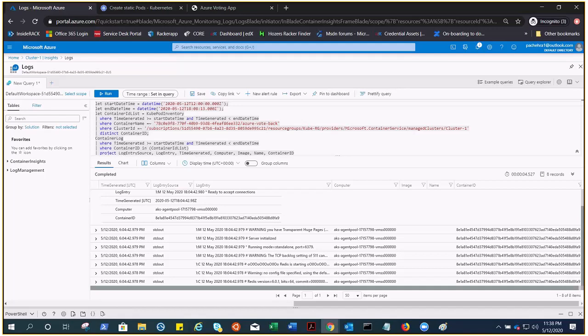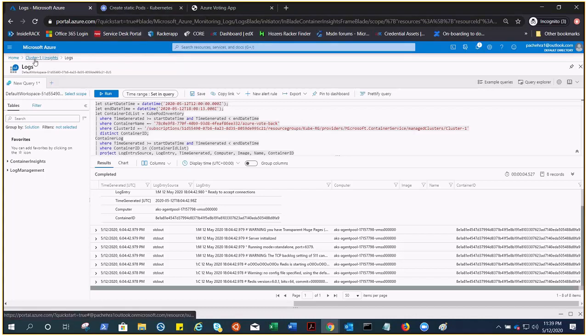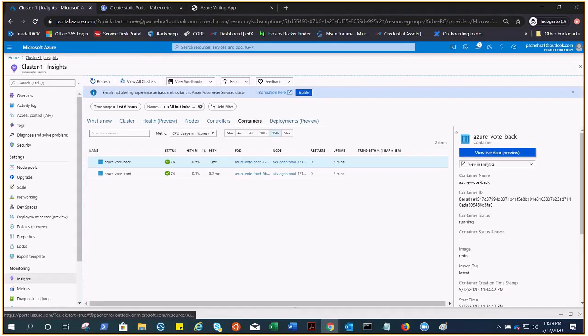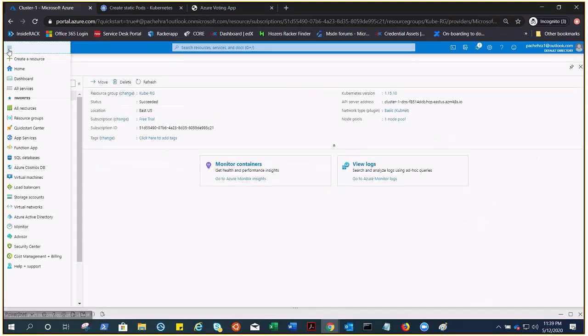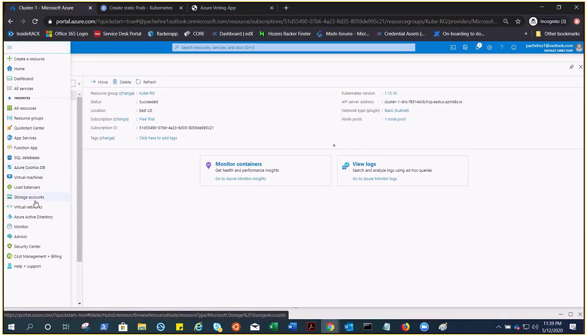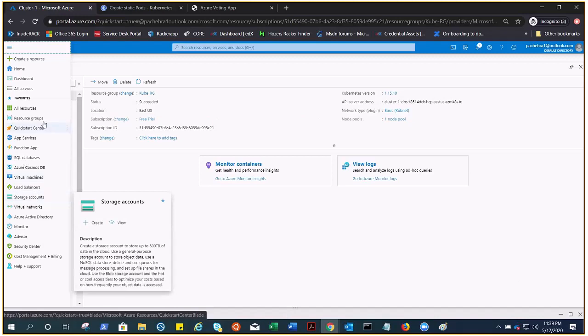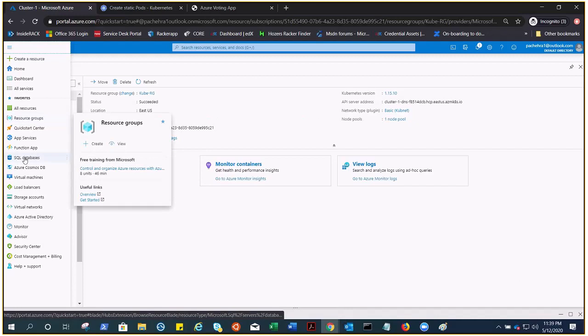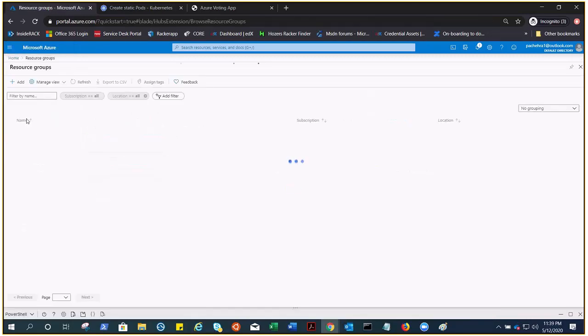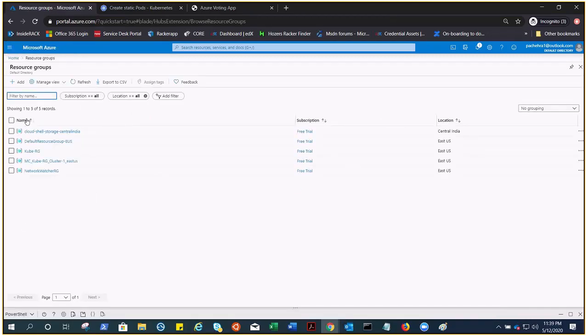Now once we have the feel of this Kubernetes cluster, how to create it and some important things about it, we can go ahead and get rid of it. But this is just to get the overview, to get a feel about AKS. Before I delete it, there is something I want to show you.